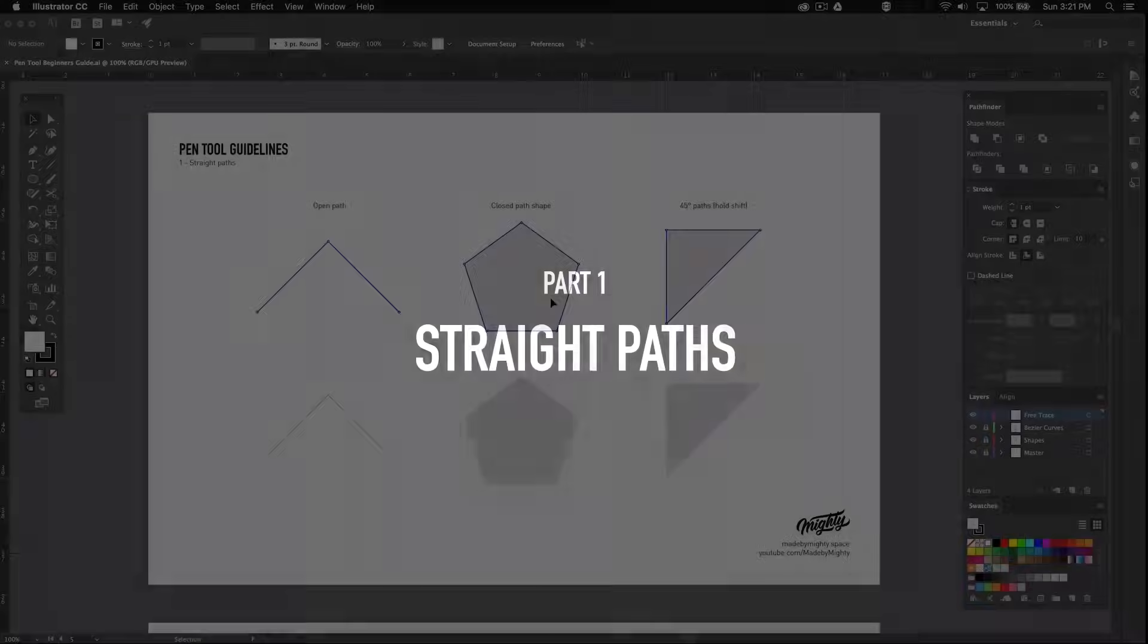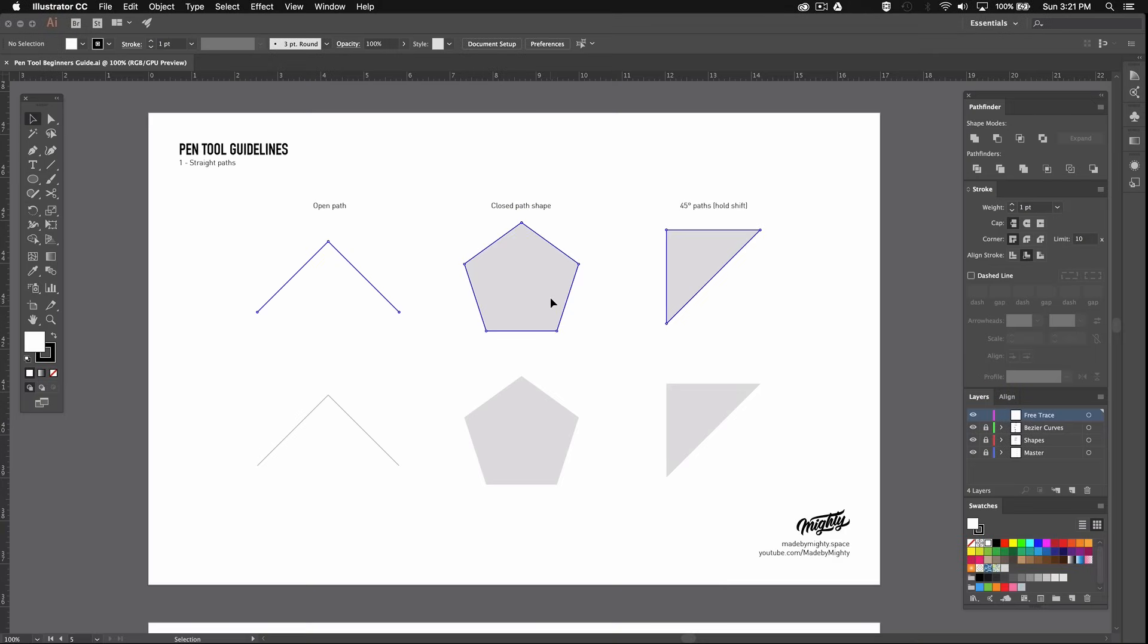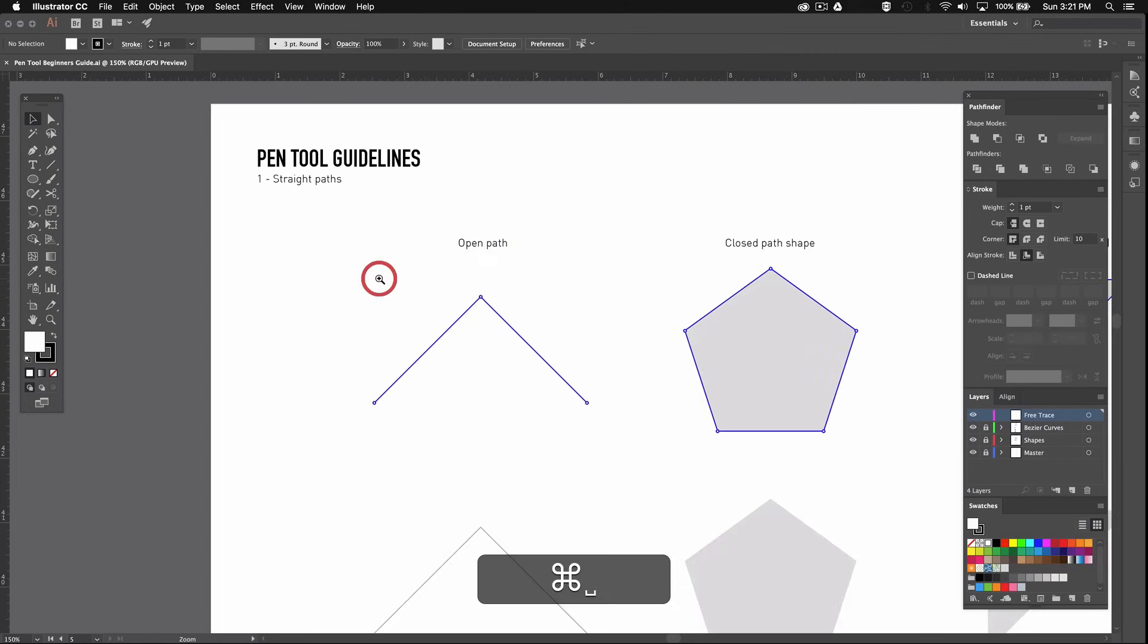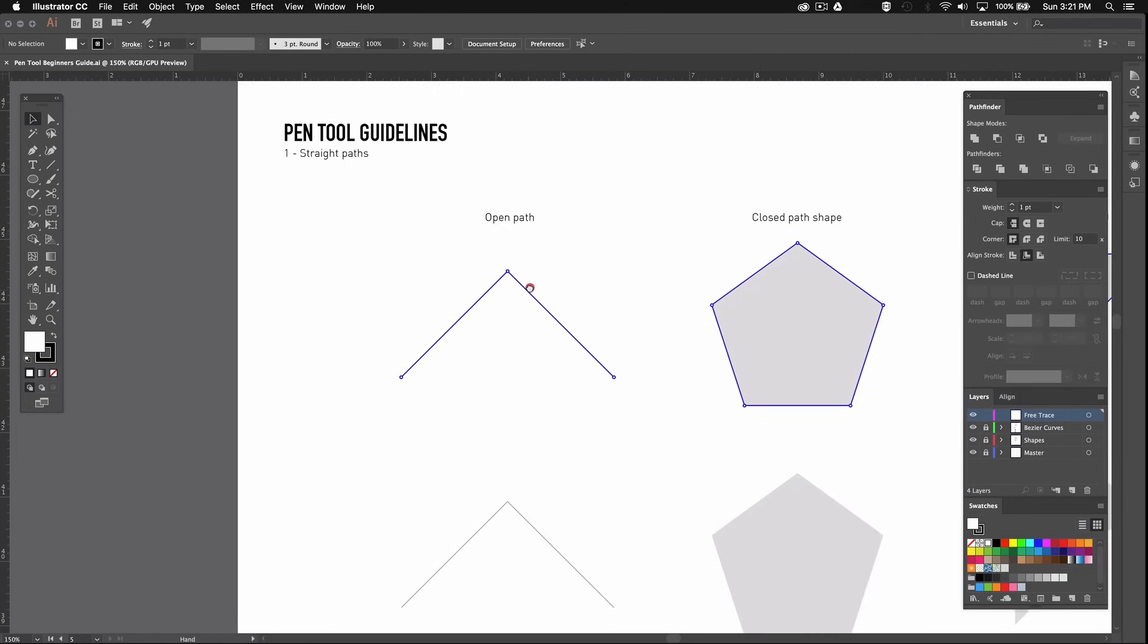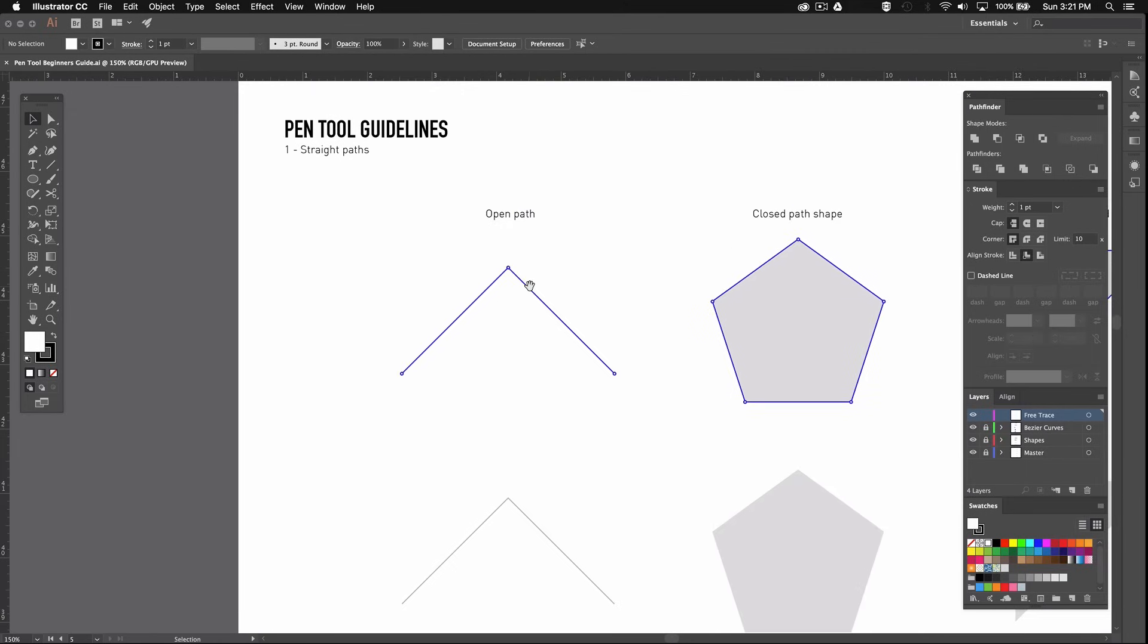Alright now that you've downloaded the Illustrator file we can get into the very basics. The pen tool works by creating paths which are connected by control points. I'll show you what I mean in just a second. For this part we'll focus only on geometric shapes made out of straight paths.